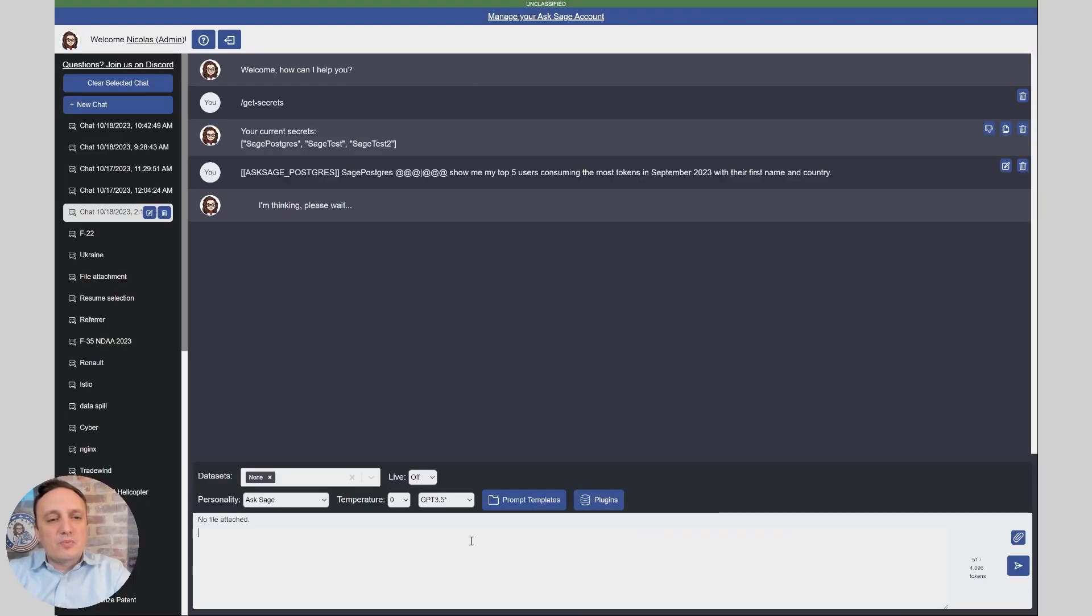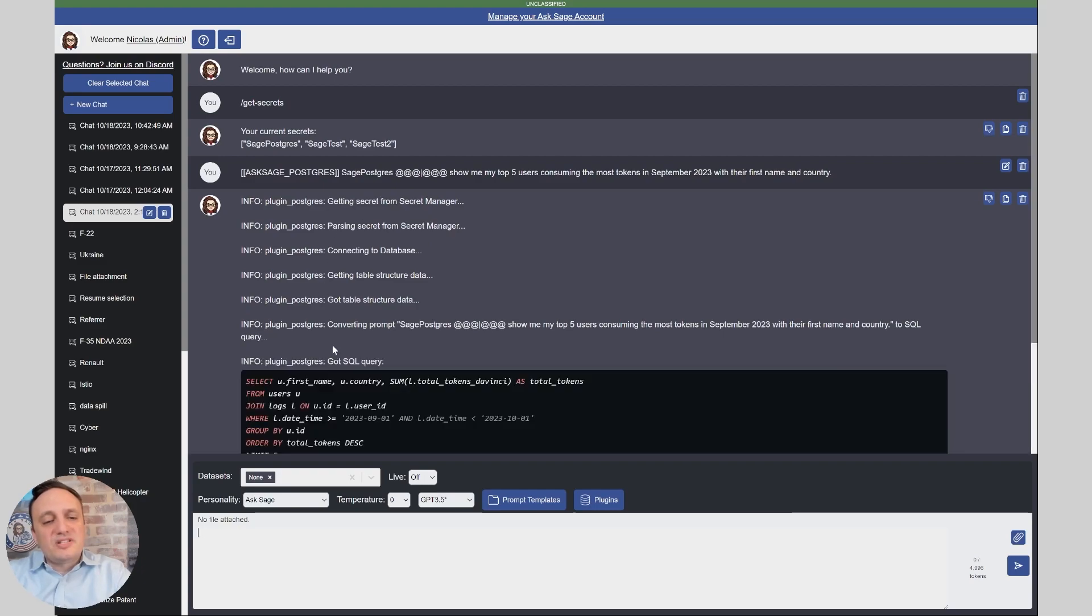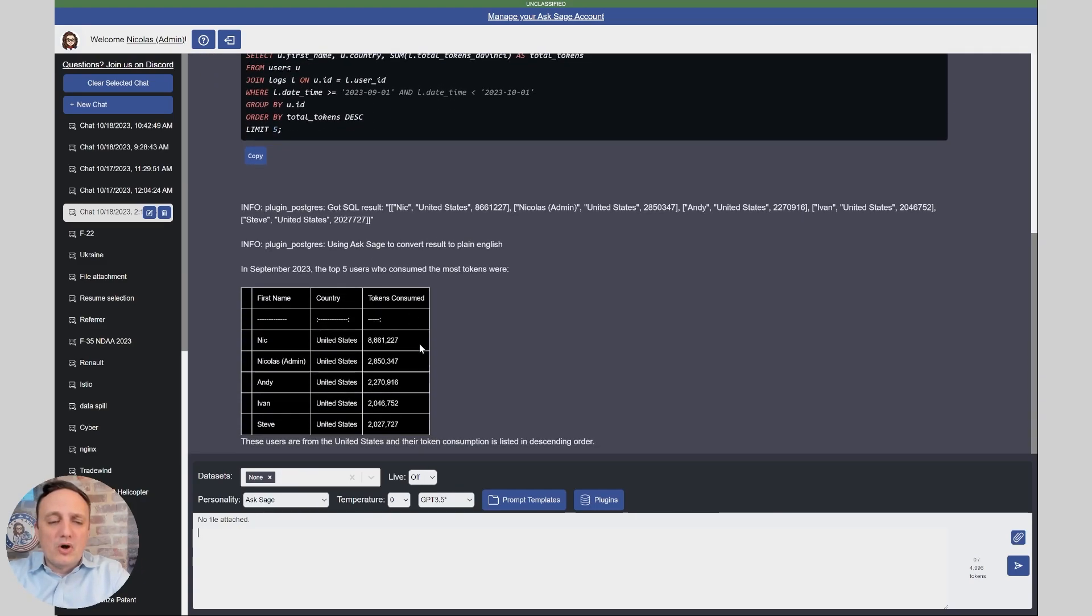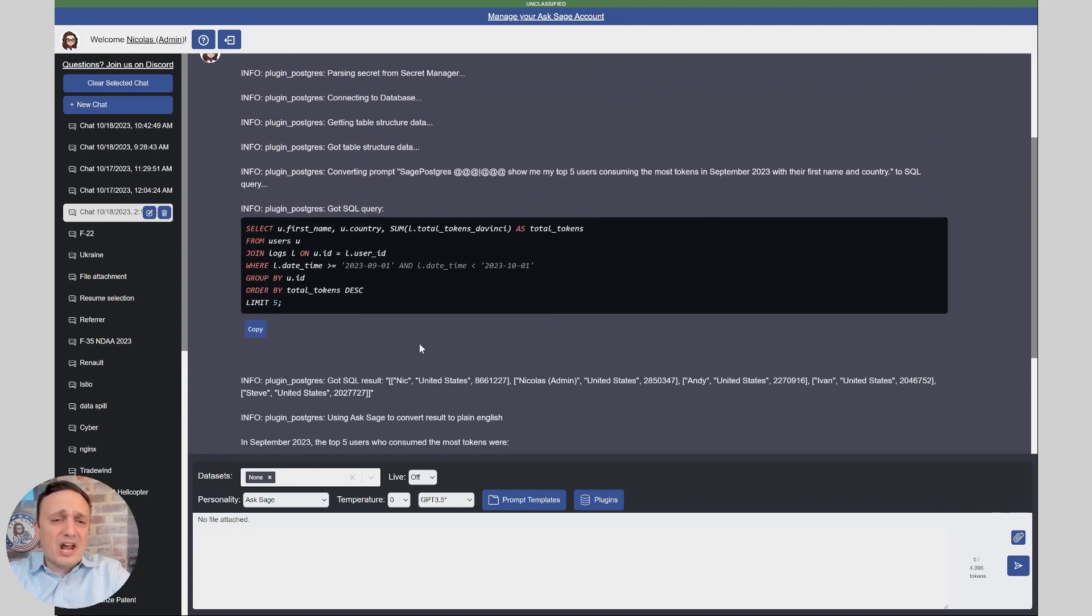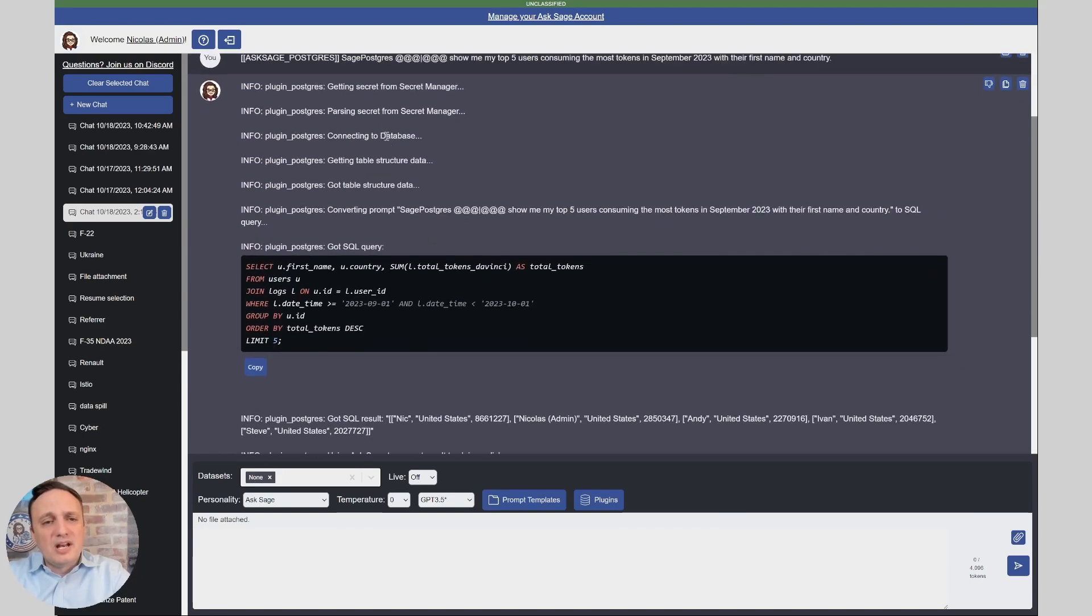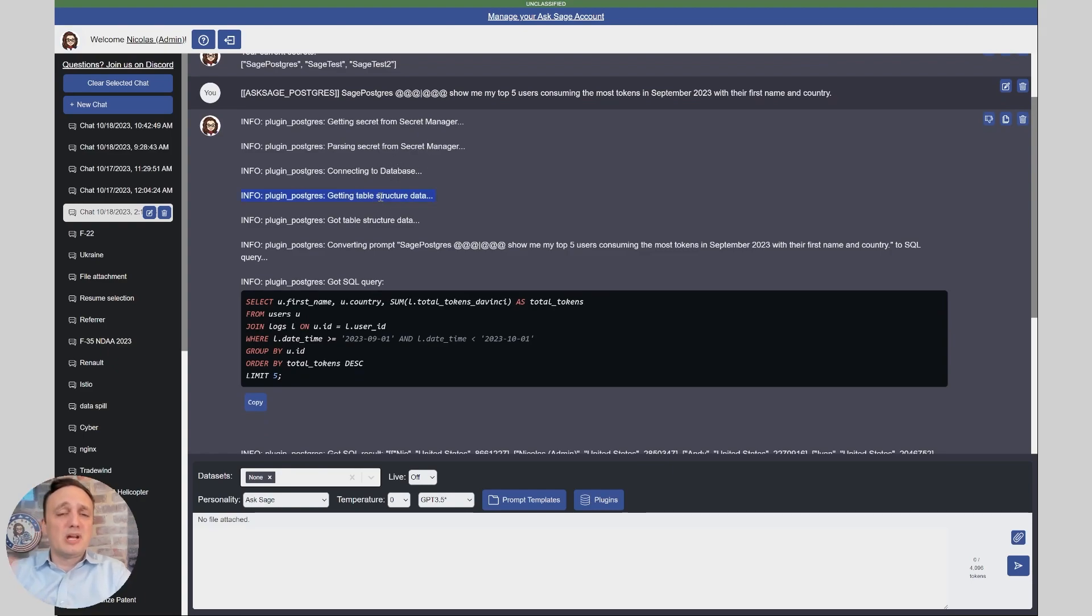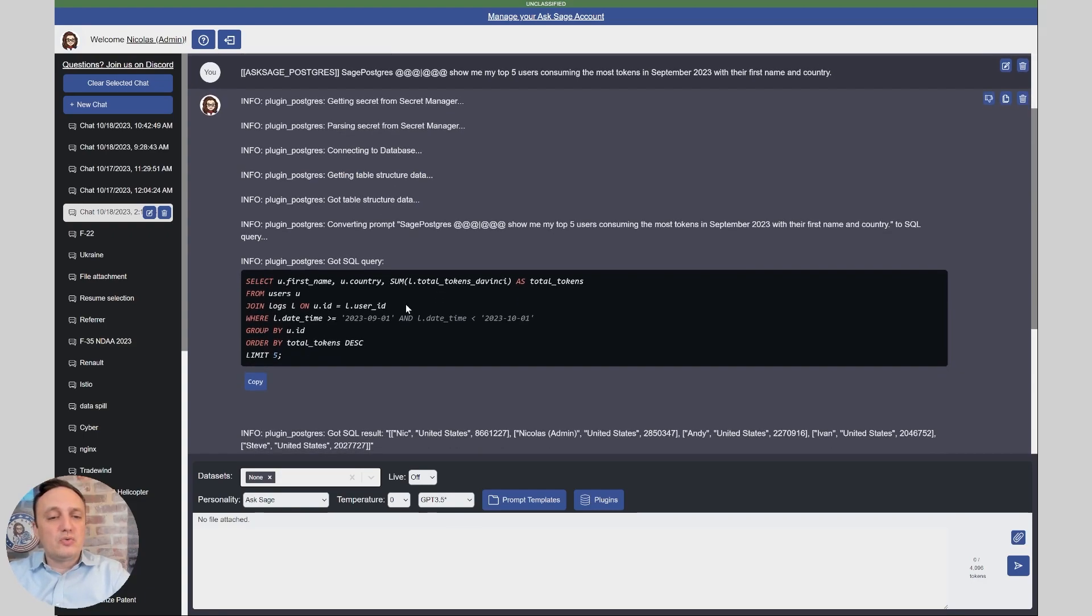Now I can run this and as you can see it's already starting the process and I'm going to walk you through all the different steps. Within a second I got the full answer already but let's go back. First it's getting the secret from the secret manager, it's connecting to database, getting the table structure to be able to understand the fields and the information and then it's able to convert my prompt into a SQL query as you can see.